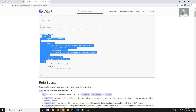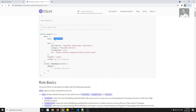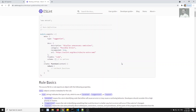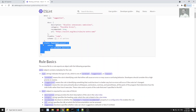Meta represents what our rule is about. The type can be either 'problem', 'suggestion', or 'layout'. Suggestion means best practices; problem means it could be resolved into a problem; layout is something like a styling thing. You can also mention docs — whether it is recommended or not — these things explain what the rule is about.